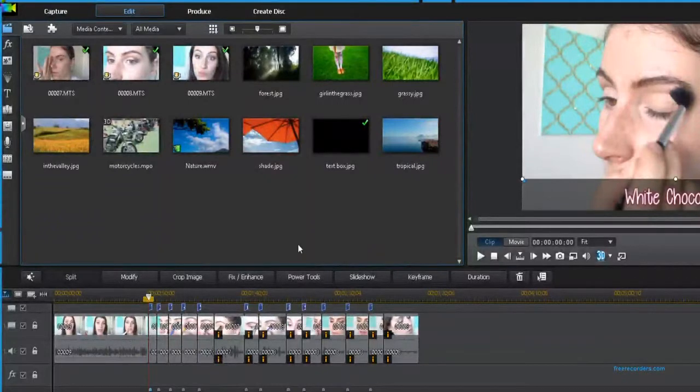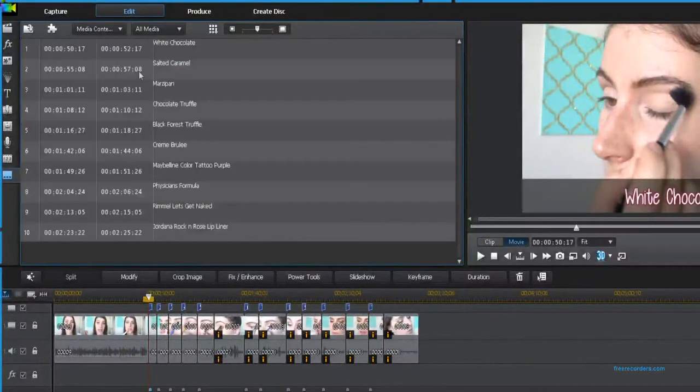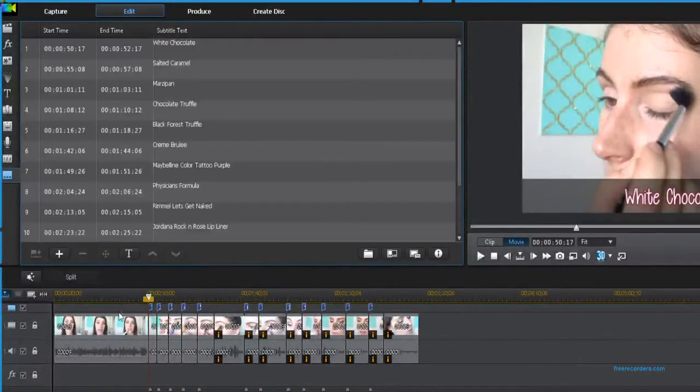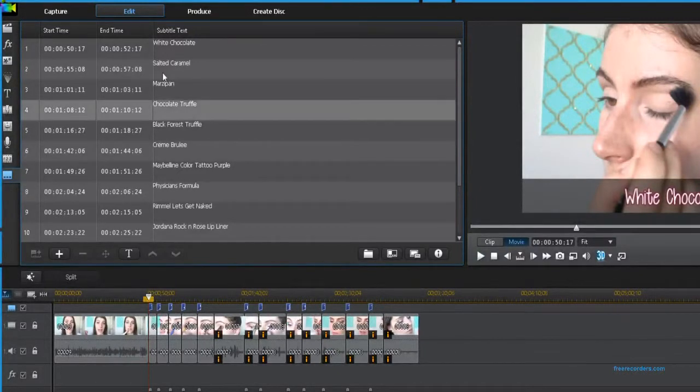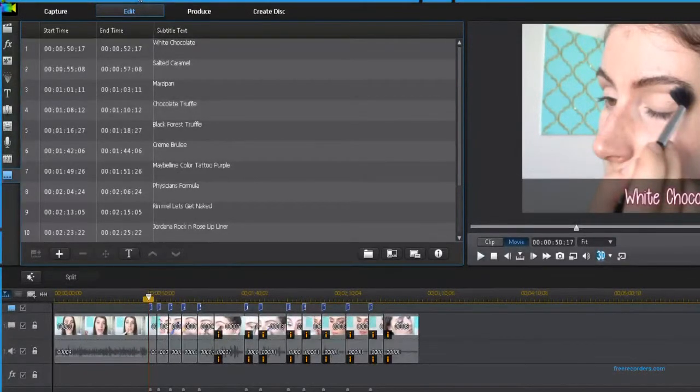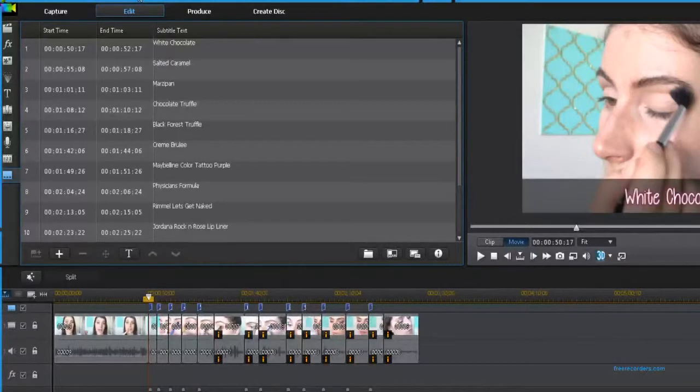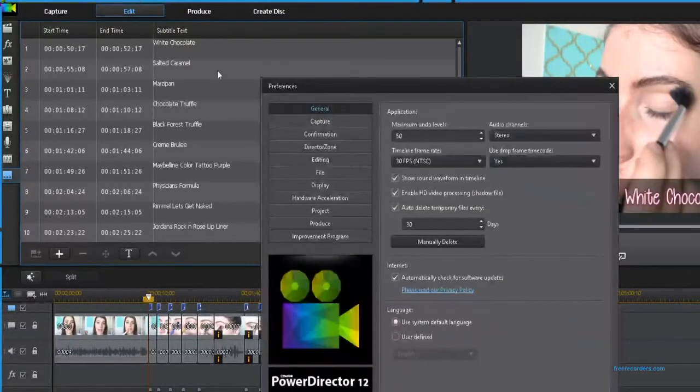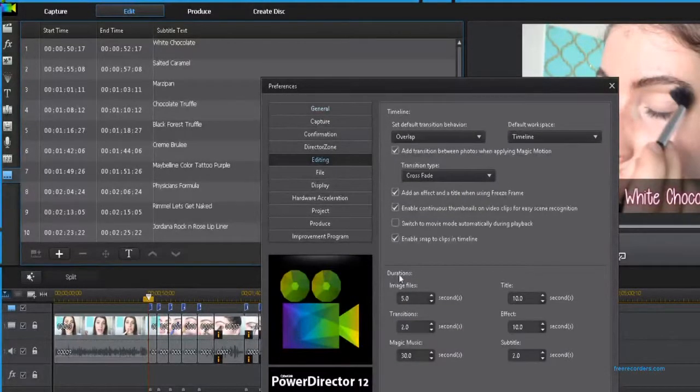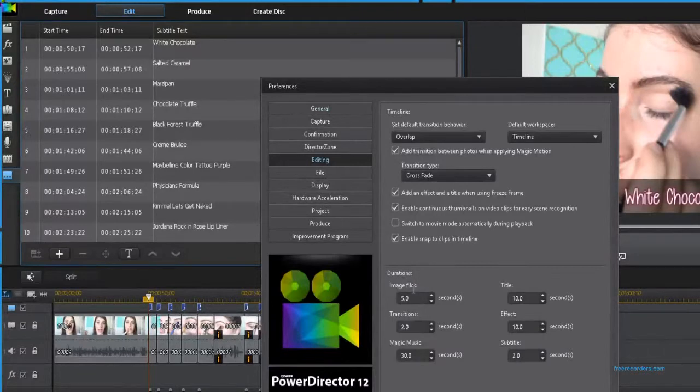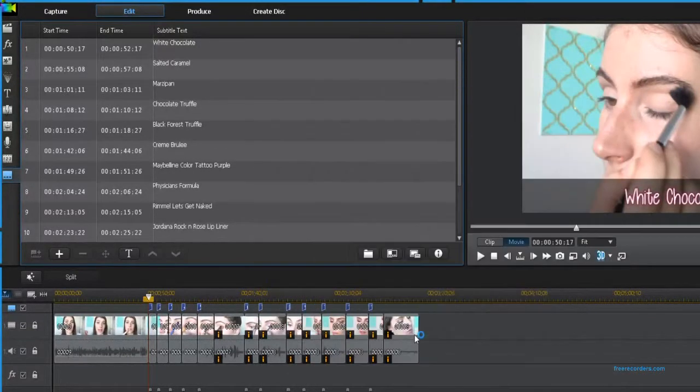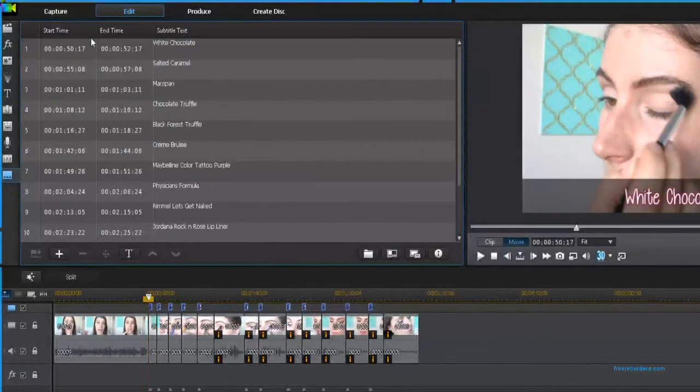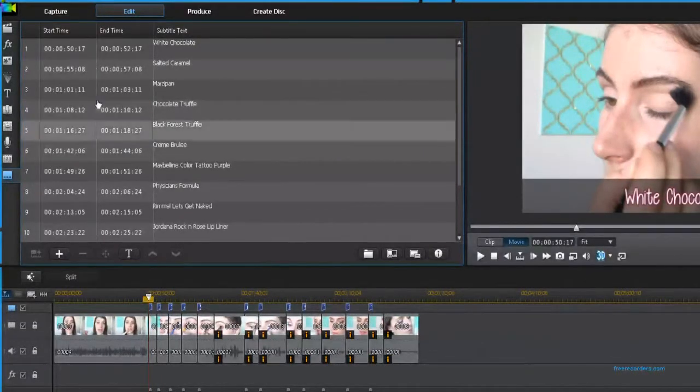So now here's all my subtitles laid out and as you can see they're all two seconds. All I did was change it in the settings, which is the little cogwheel up at the top. I went to editing and you can change the default time for your subtitles and all of these other settings. I changed it to two seconds so every single subtitle I add is going to be two seconds.